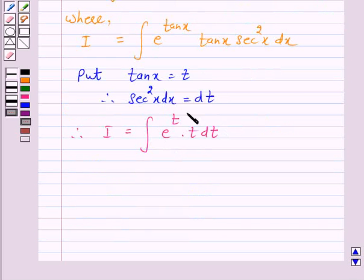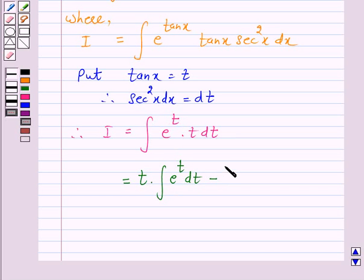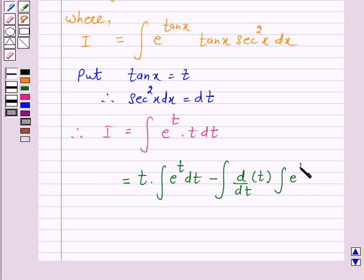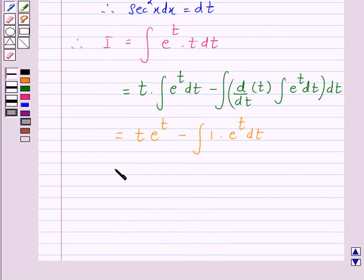Now we will integrate this integral by parts. Taking t as the first function and e raised to power t as the second function, the integral of e raised to power t into t dt is equal to t into integral of e raised to power t dt, minus the integral of d/dt of t into integral of e raised to power t dt. This equals t into e raised to power t minus the integral of 1 into e raised to power t dt, which gives t into e raised to power t minus e raised to power t.